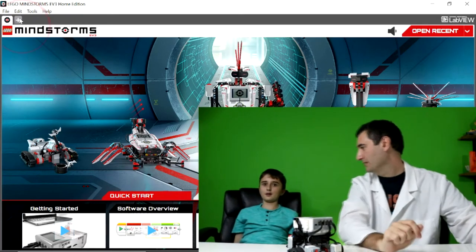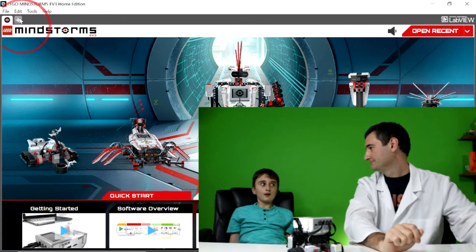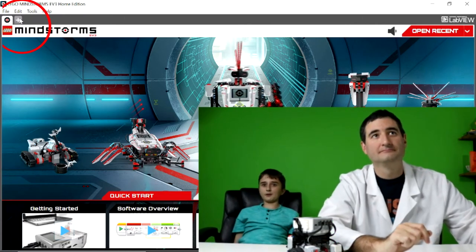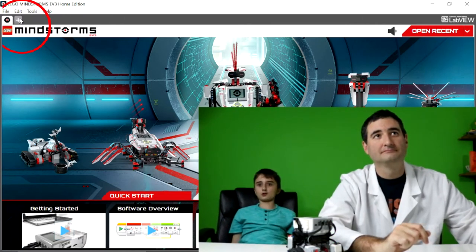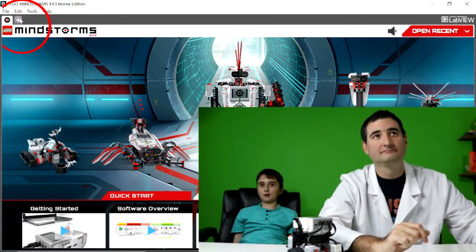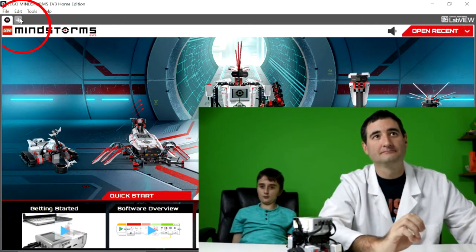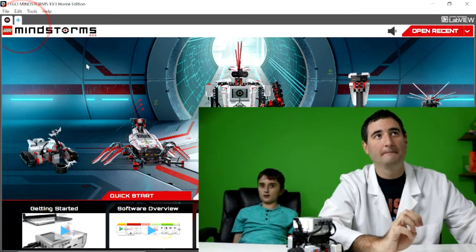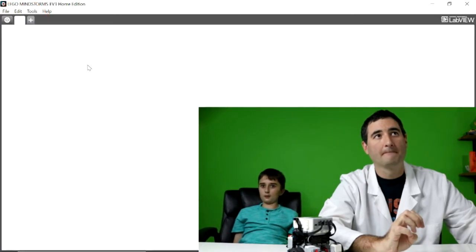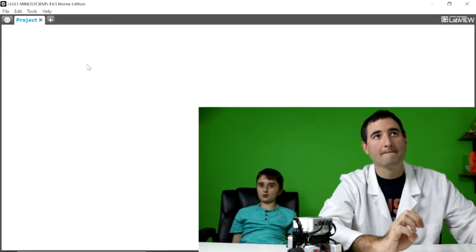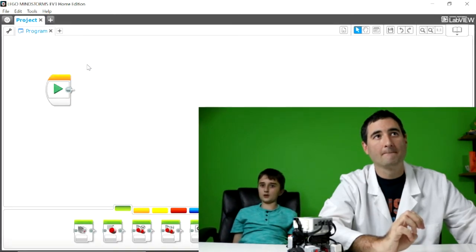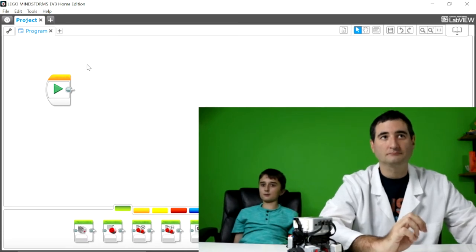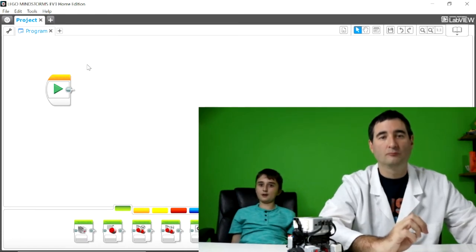So where do we want to go? There's a little plus at the top left corner of your screen. And when you click on that, it will make a new project. And this is where you can program. Right.